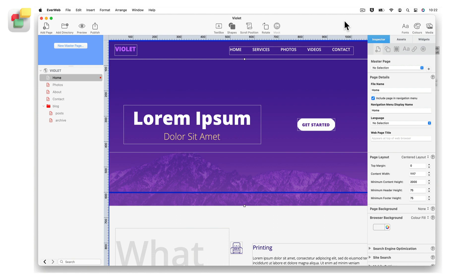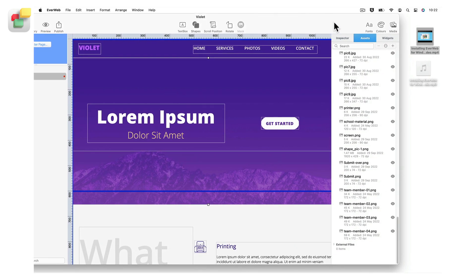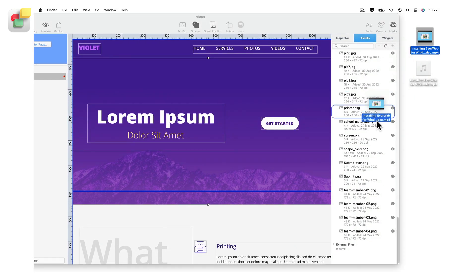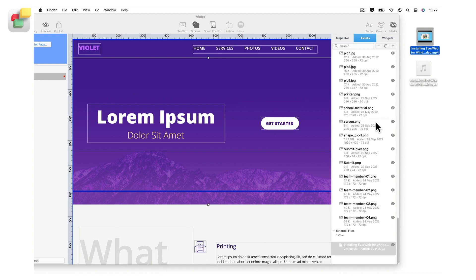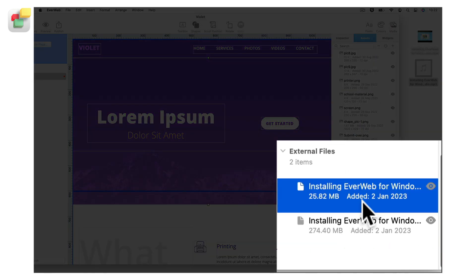Start by adding the video or audio files that you want to use in your blog post into the assets list in EverWeb. To add the files to the assets list, first click on the assets tab in the inspector window. Next drag and drop the files you want to use into the assets list. The files will be added to your assets list as external files.